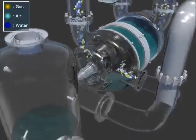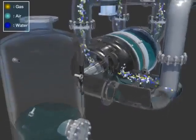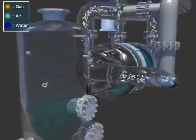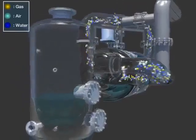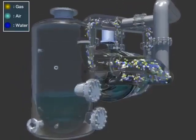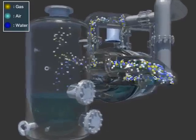The mixture of air, gas, and liquid sent into the separator tank gets separated to emit the air and gas and recirculates the seal water.